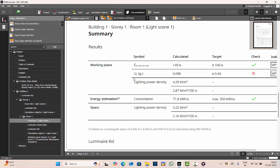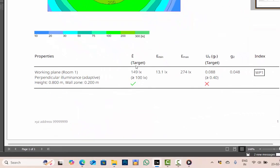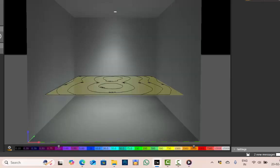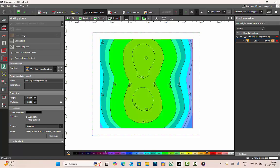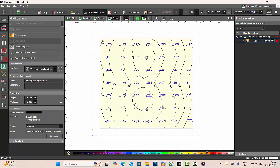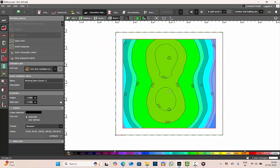If you want more detail on uniformity, I have a dedicated tutorial. Going to the working plane section you can see perpendicular illuminance — this is your target, and it is also an average of the overall illuminance received on that surface. E minimum is the minimum illuminance or minimum lux level, and E maximum is the maximum illuminance or maximum lux level on the given surface. We'll go to the calculation objects, select the plan view and the work plane for a clearer view.